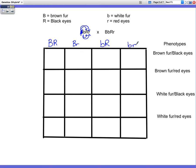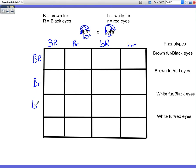Now we're going to work on parent 2 — we'll do the same thing. Start with our first letter: capital B goes to capital R, then capital B to little r. First letter is done. So now we'll work on little b to big R, and then little b to little r.